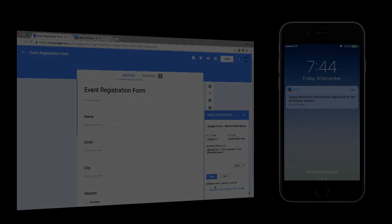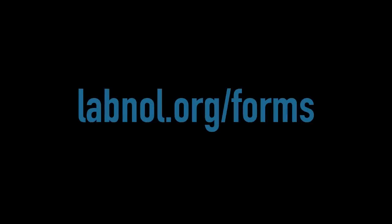I hope you like this. You can download the add-on from labnol.org/forms. Thanks.